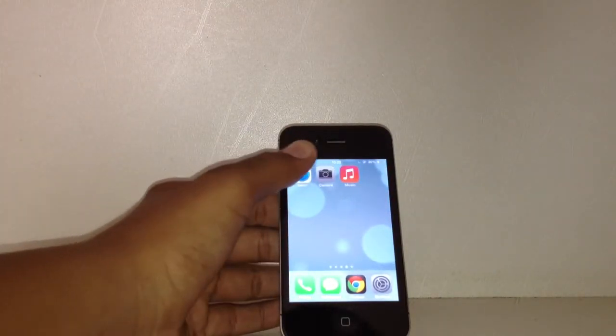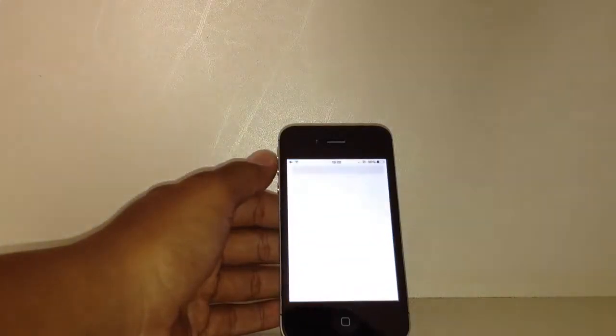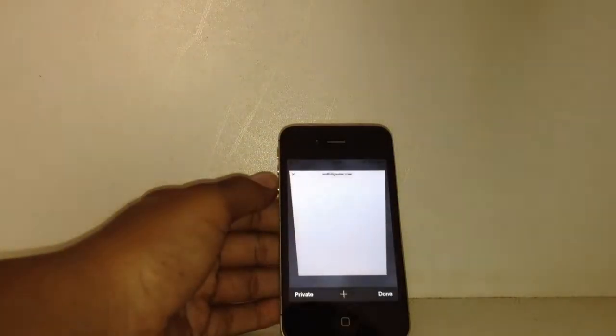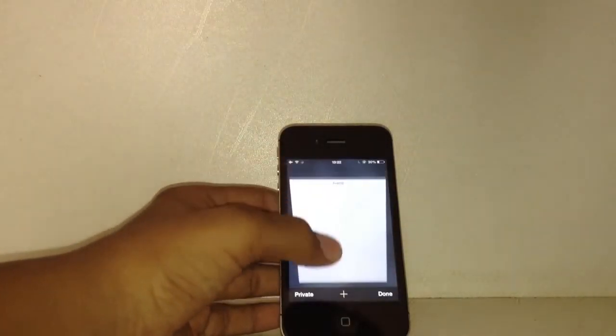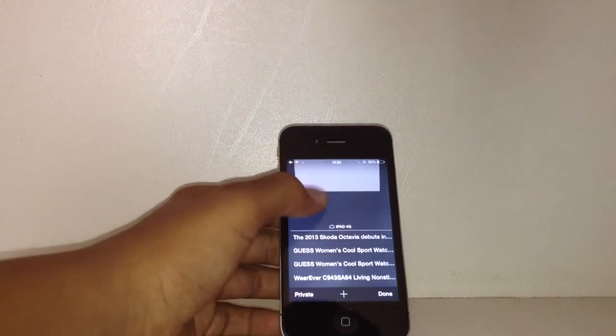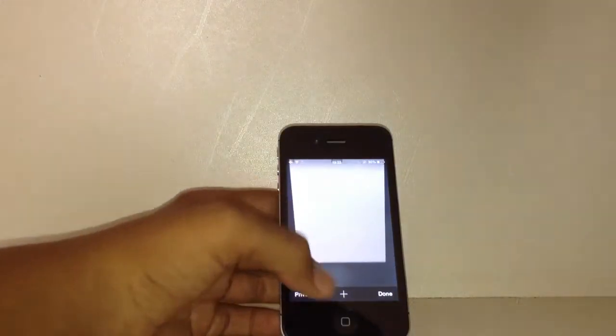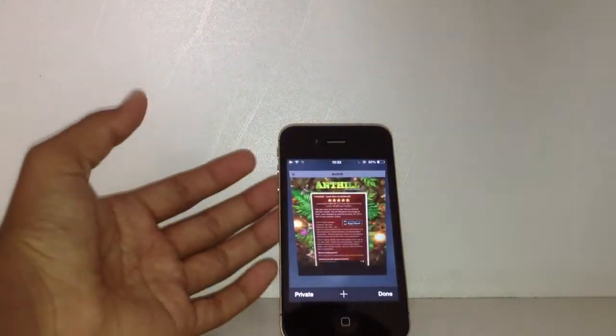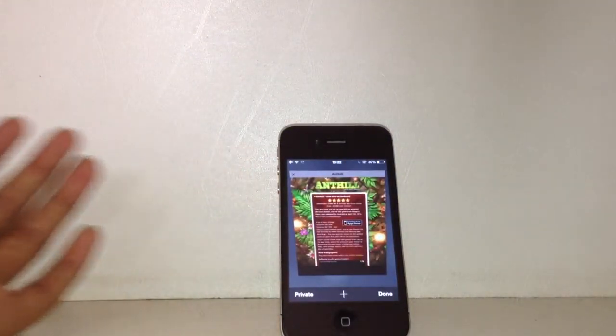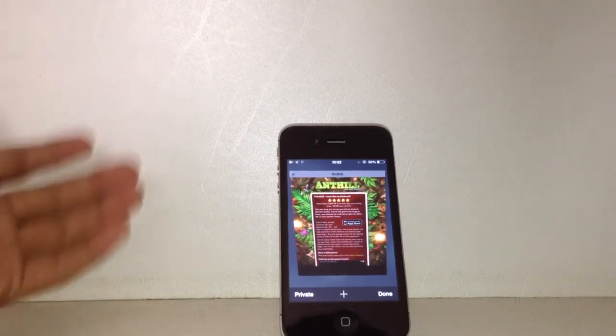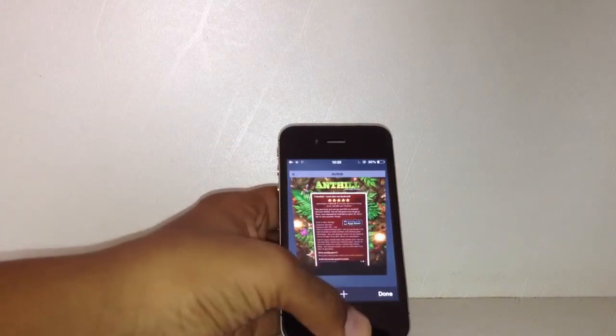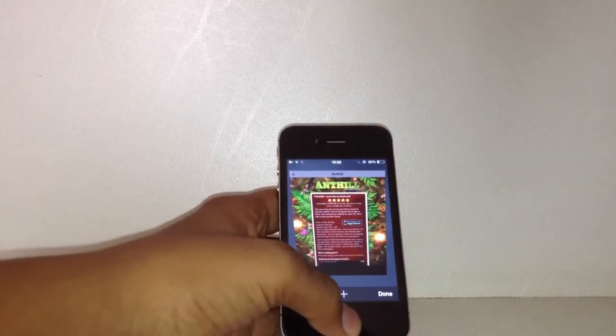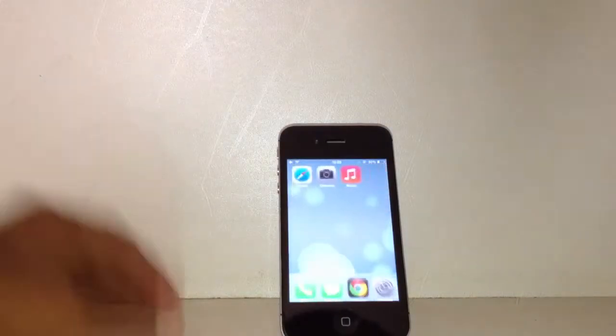Now I also want to talk about some of the apps. The first app that I want to talk about is Safari. There have been some great enhancements to Safari and probably the only one that I love about it is you can have as many pages as you want in the Safari viewer. It's not limited to eight pages like it was with iOS 6.